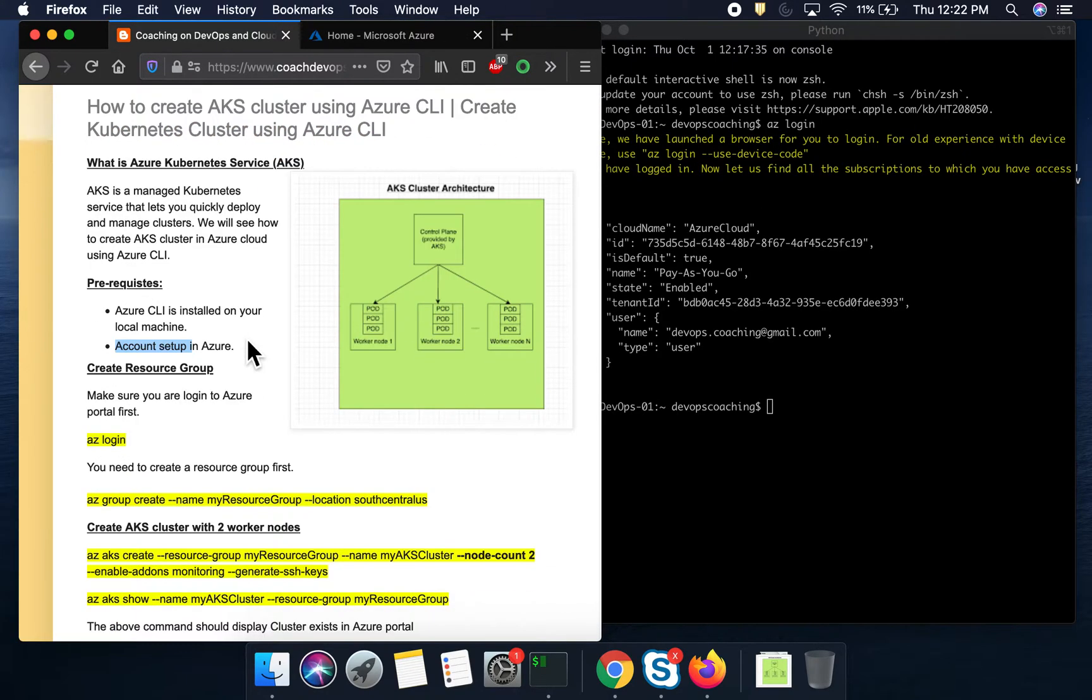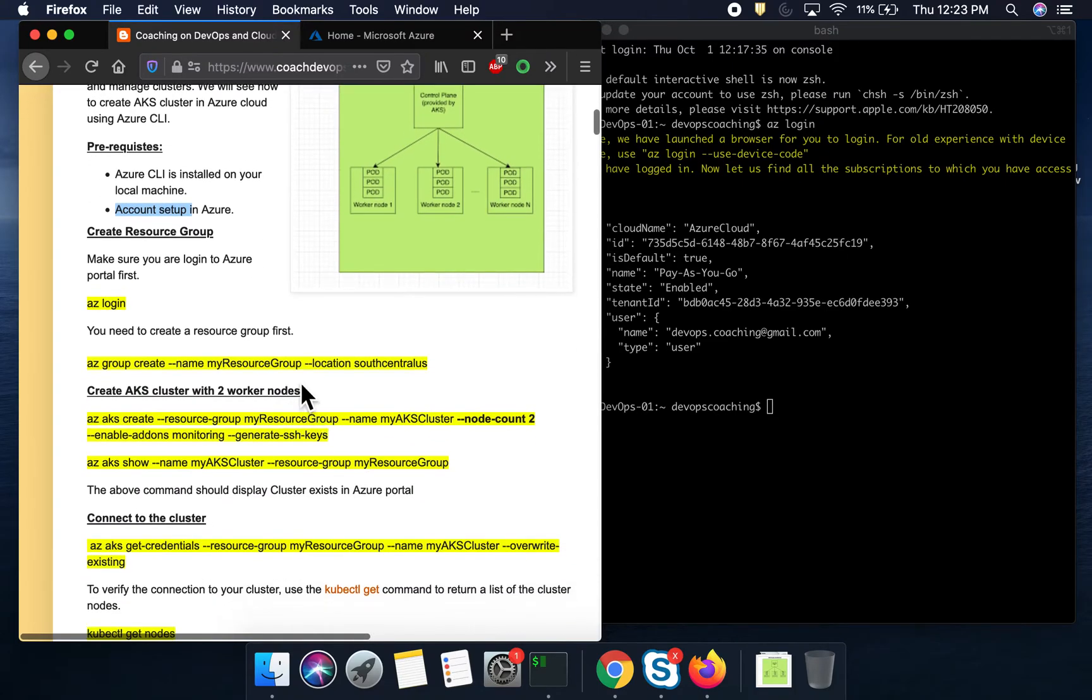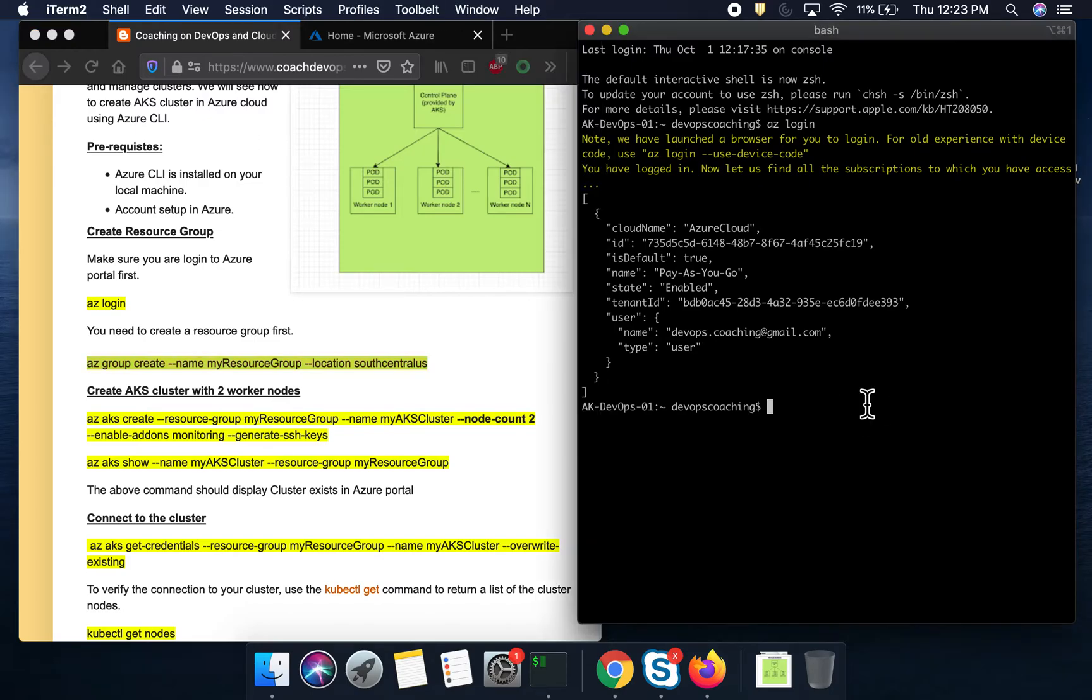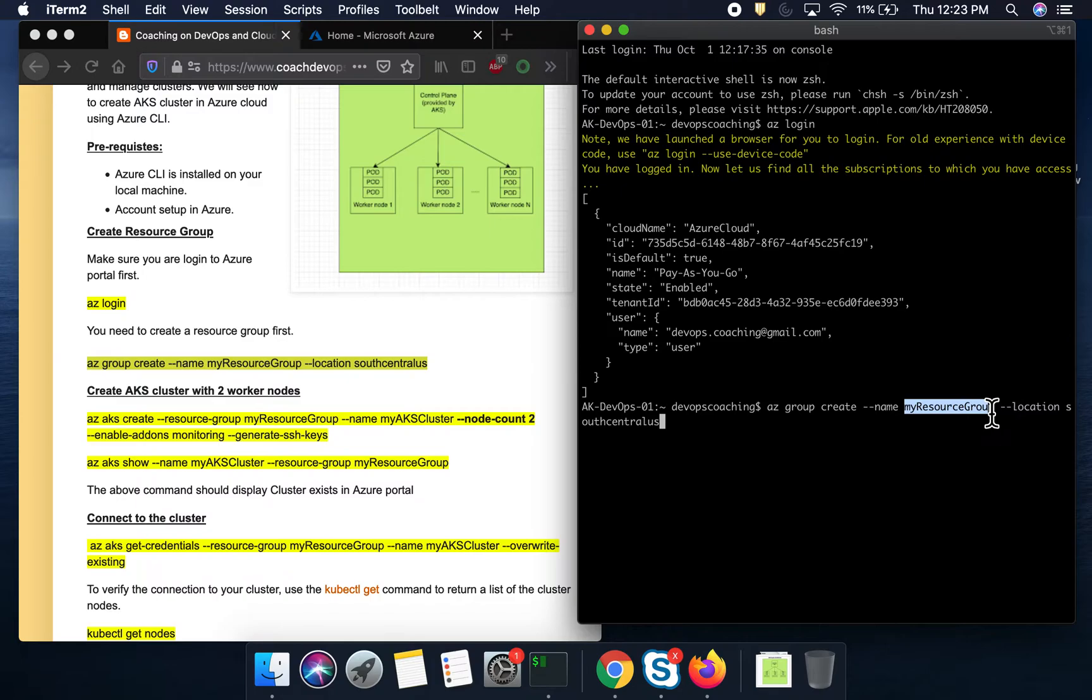How you are going to create the AKS cluster? For that, we need to first create the resource group. So resource group is nothing but this is where all your resources will be logically grouped. So I am going to create a resource group and this is the resource group name and this is the location, South Central US. Depending on your location, you can provide your location. So let's go ahead and create the resource group.